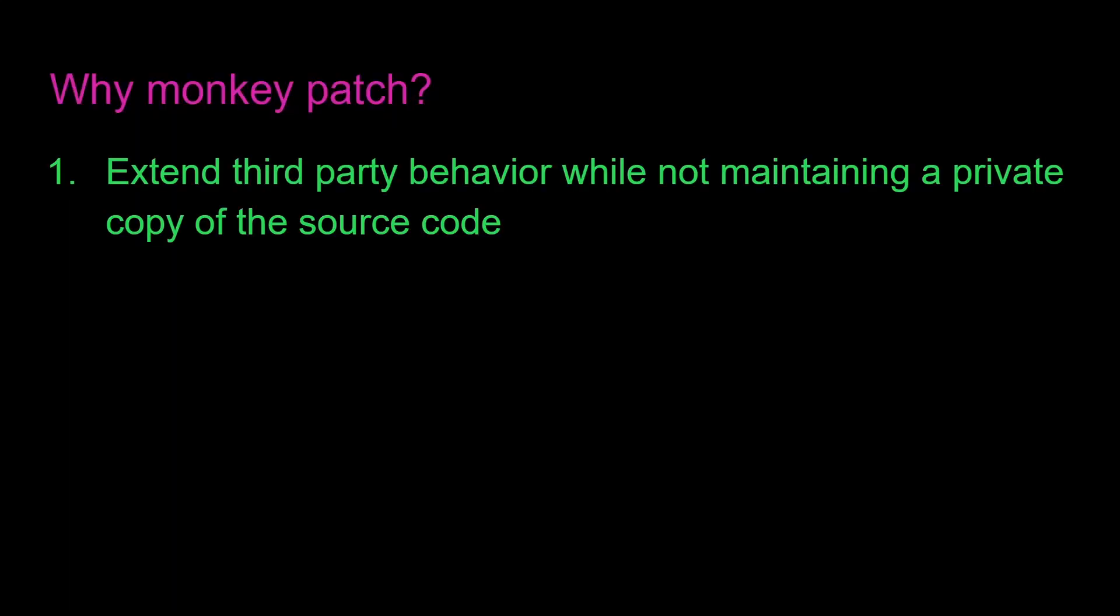So the question is why monkey patch? The main use case is to extend third party behavior while not maintaining a private copy of the source code. In other words, if there's a library that you're using, and you don't want to copy it into your source code, you can just use monkey patching and modify the behavior that way.